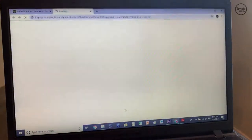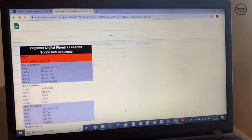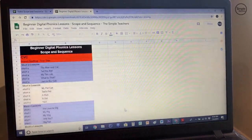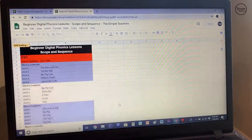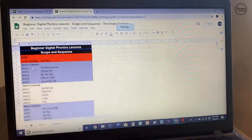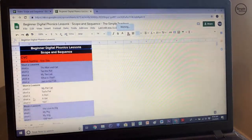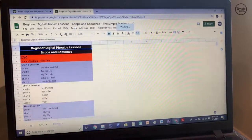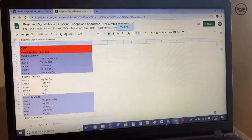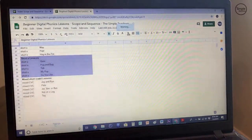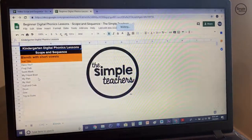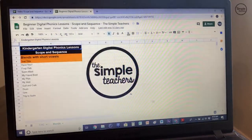I'll go ahead and click that now and it'll open up to a Google Sheet. In this Google Sheet, you'll see everything we've written and made lessons for digitally — for short A, short E, and you can keep going through. We have five lessons in each short vowel, and then we also have five for mixed short vowels with CVCs, and then we've written ten for blends with short vowels.